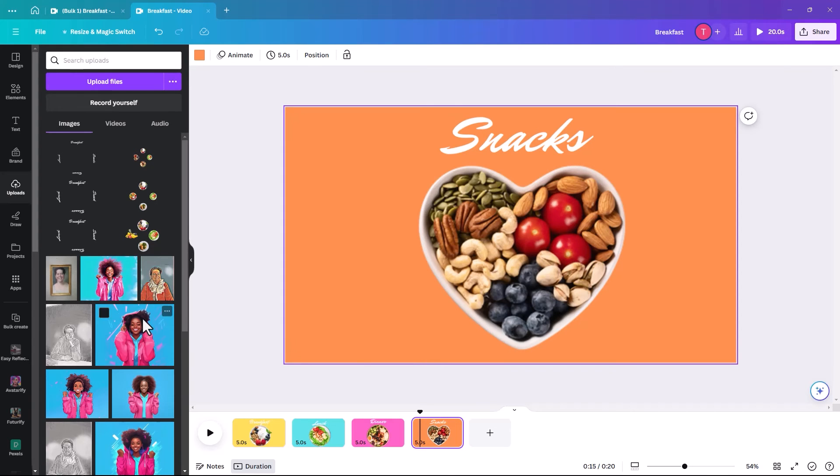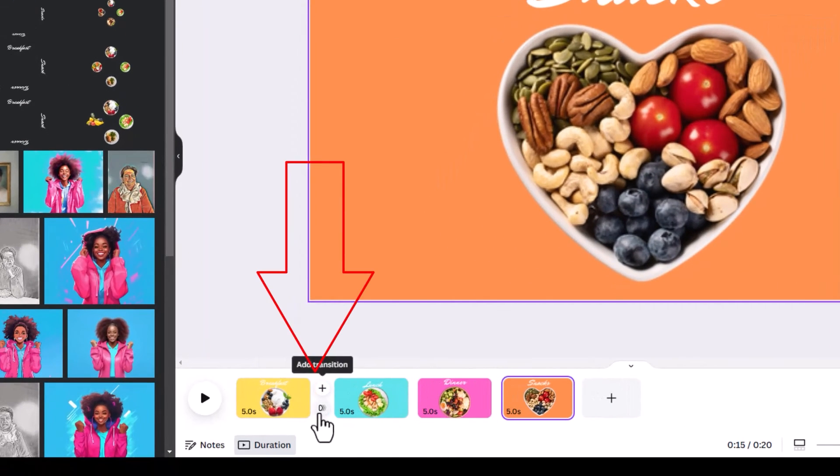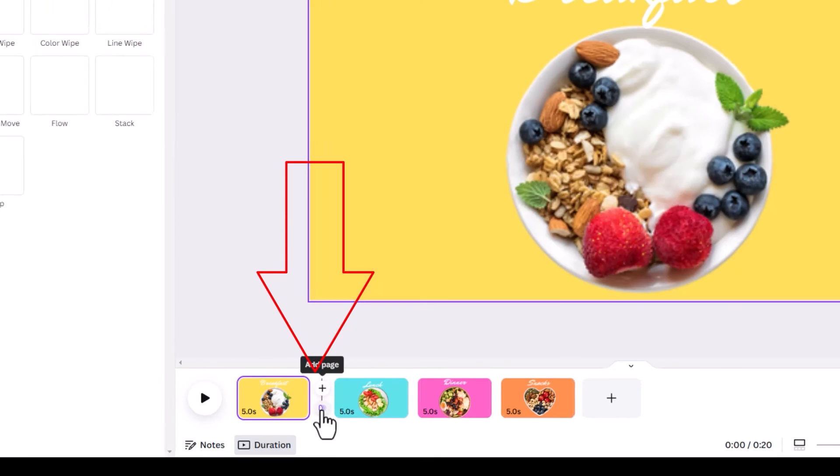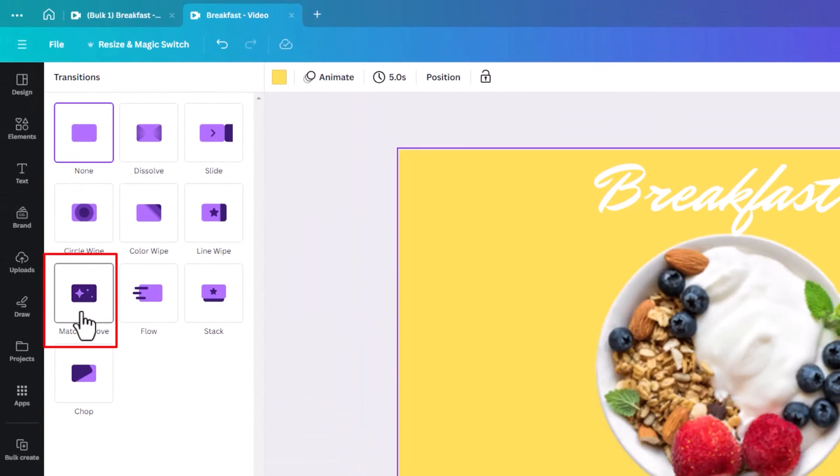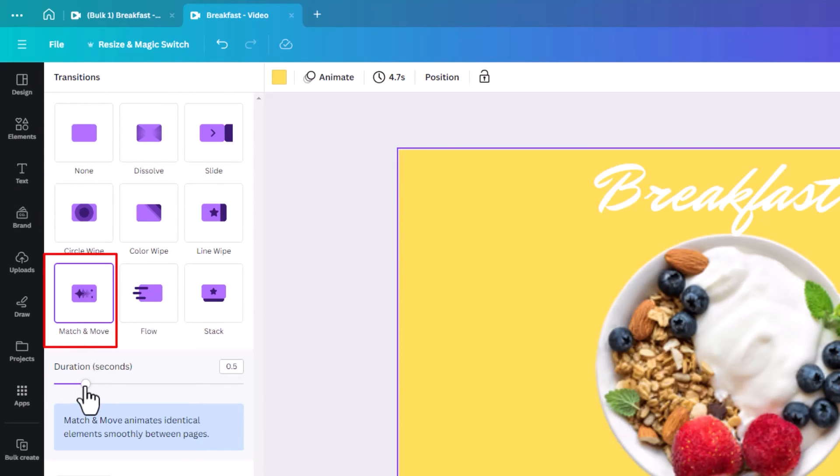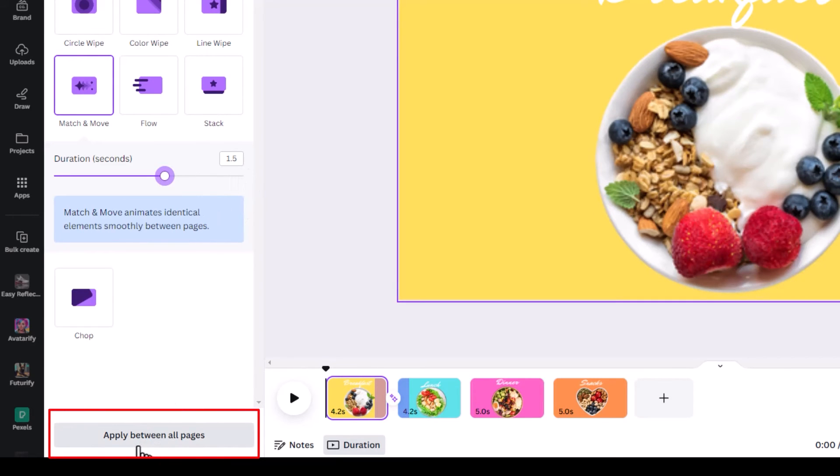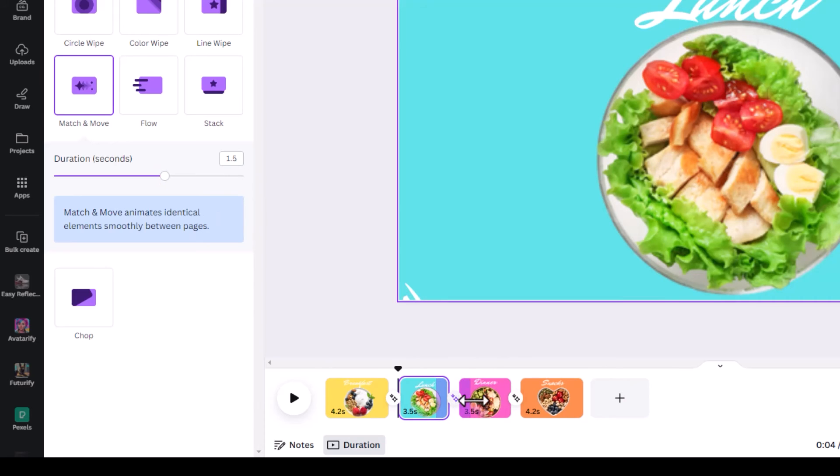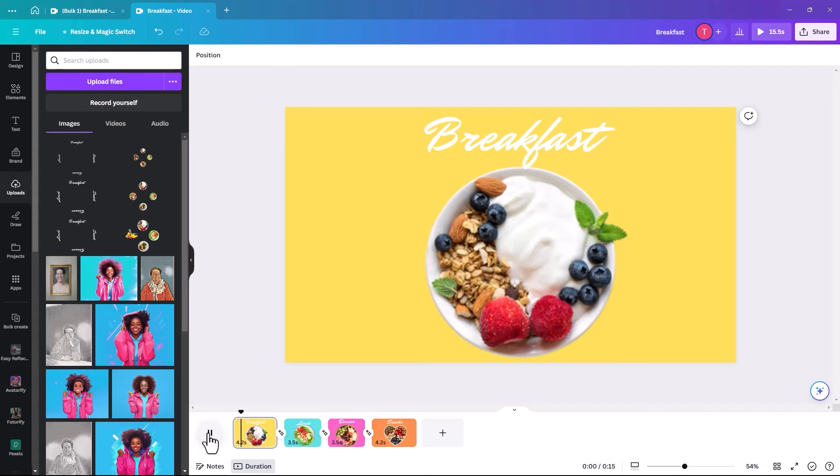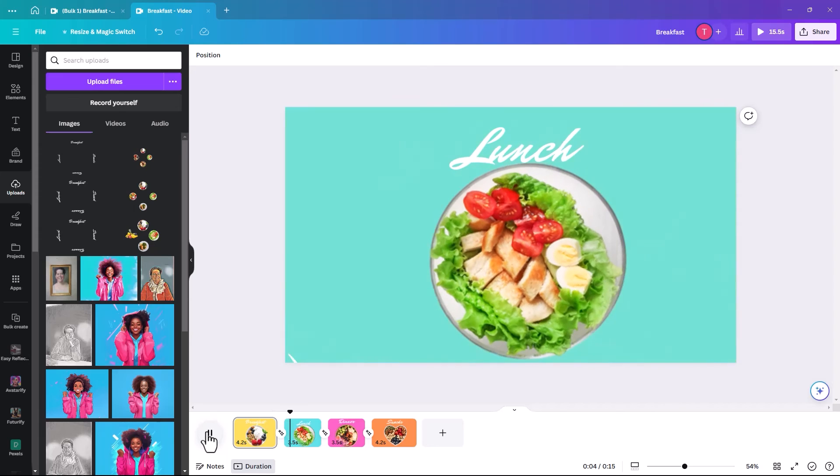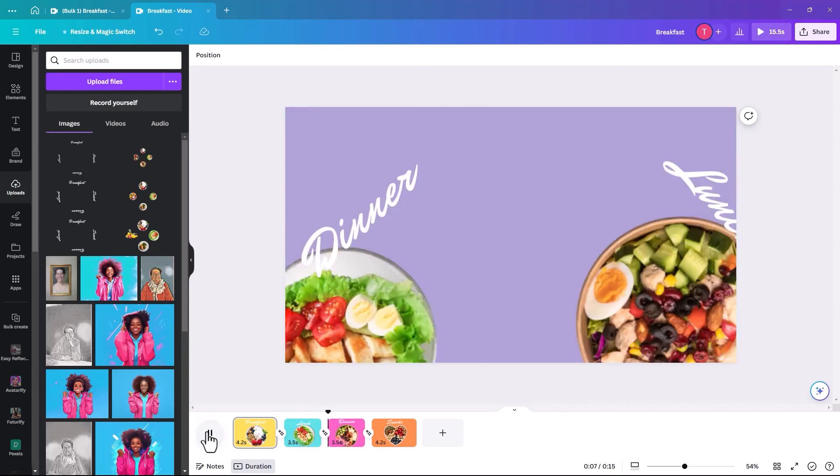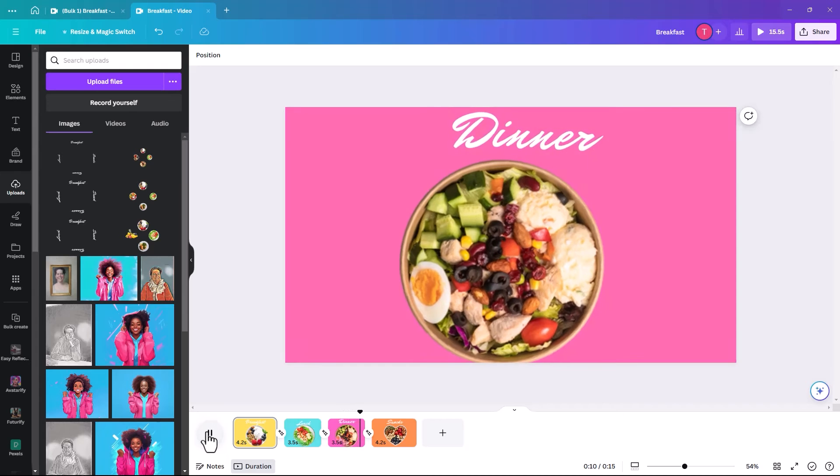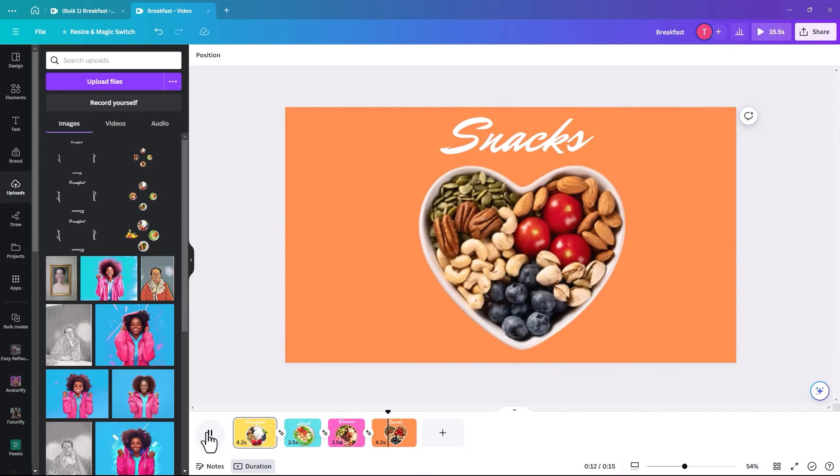So now we're just going to add the transitions. It's really easy. You just click between them. And we're looking for one called match and move. We need to increase the duration to about 1.5 and then apply between all pages. You just need to make sure that it has applied the duration between each. And then when you click play, the magic happens. So it's, I think, cool.